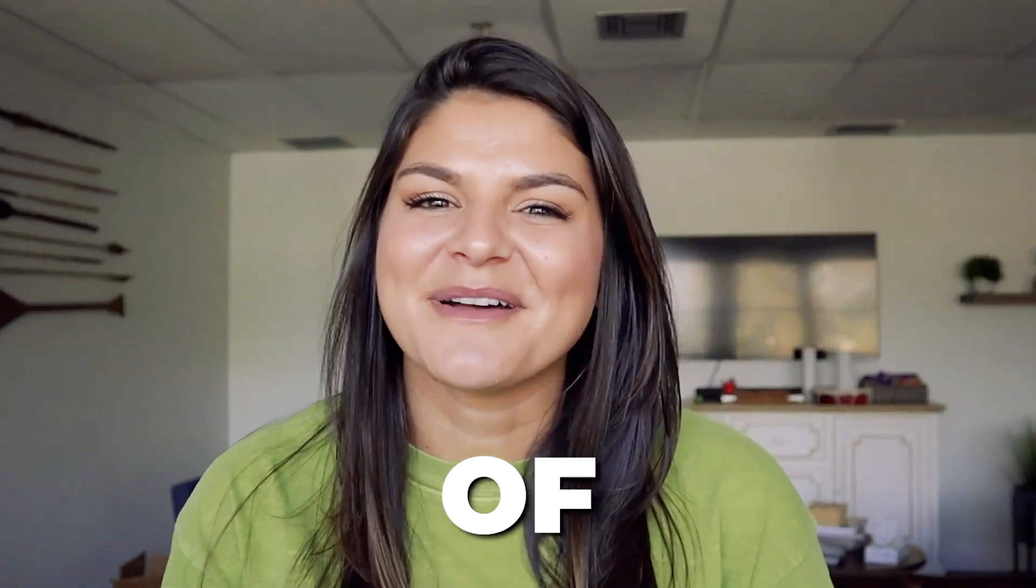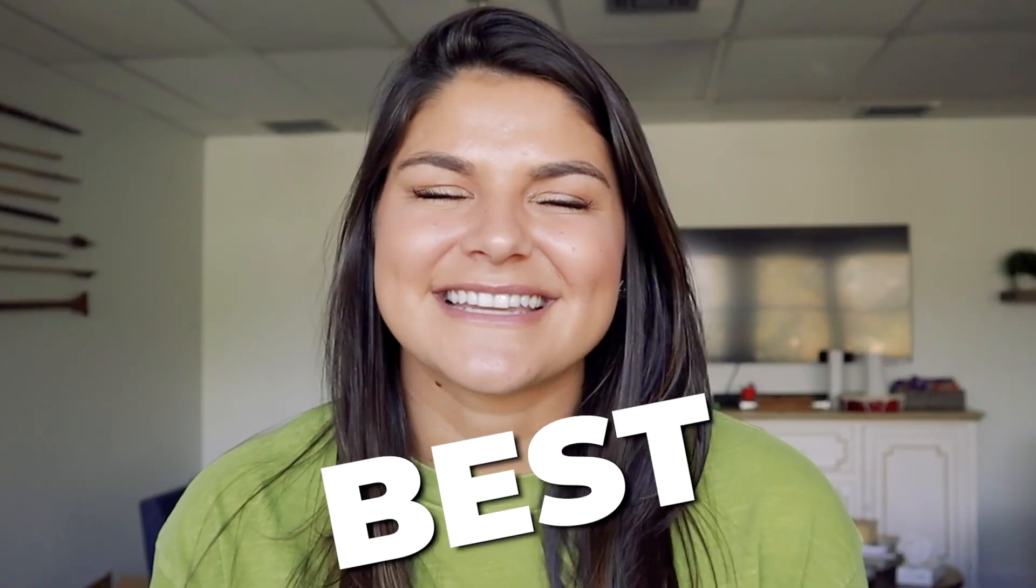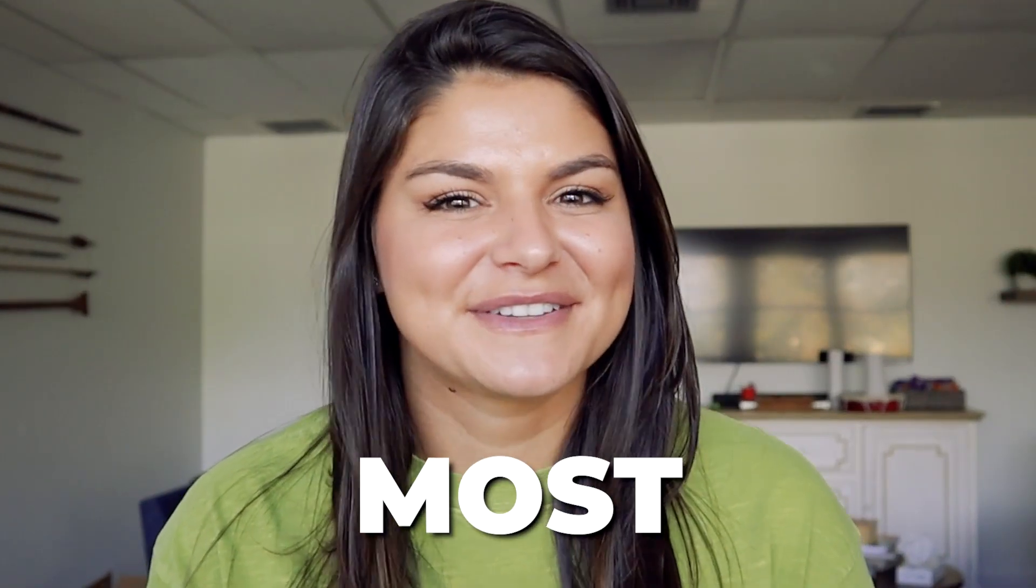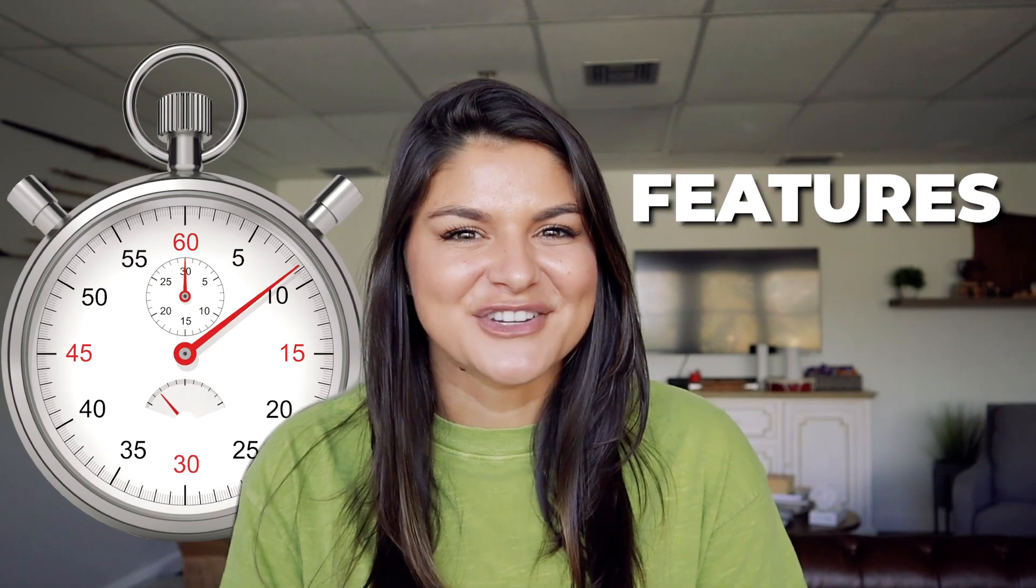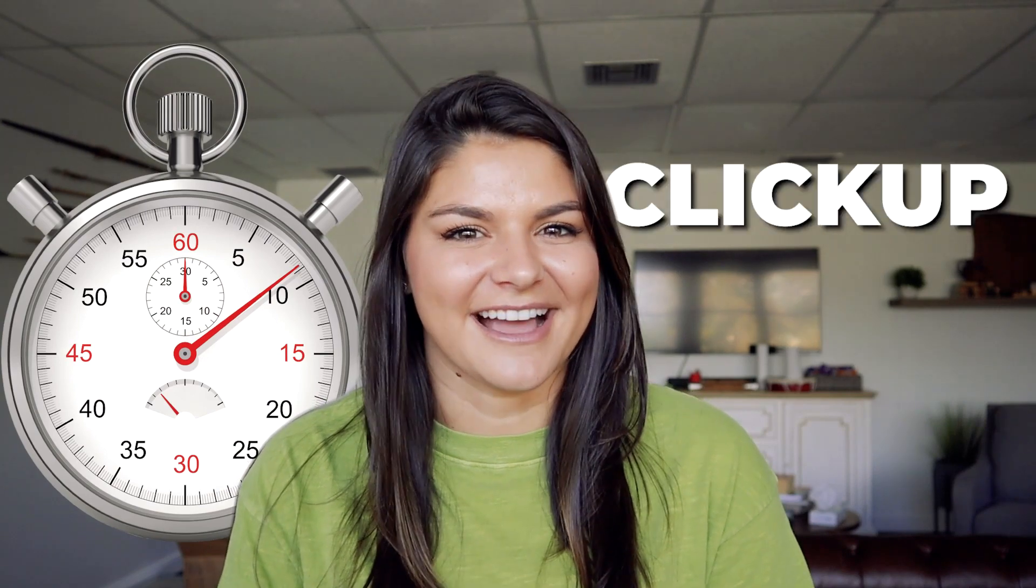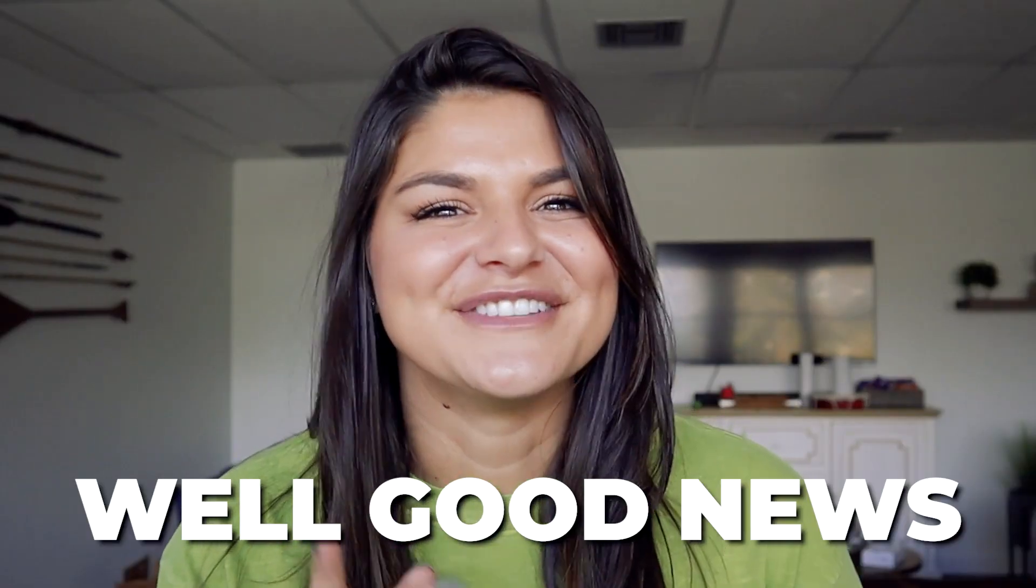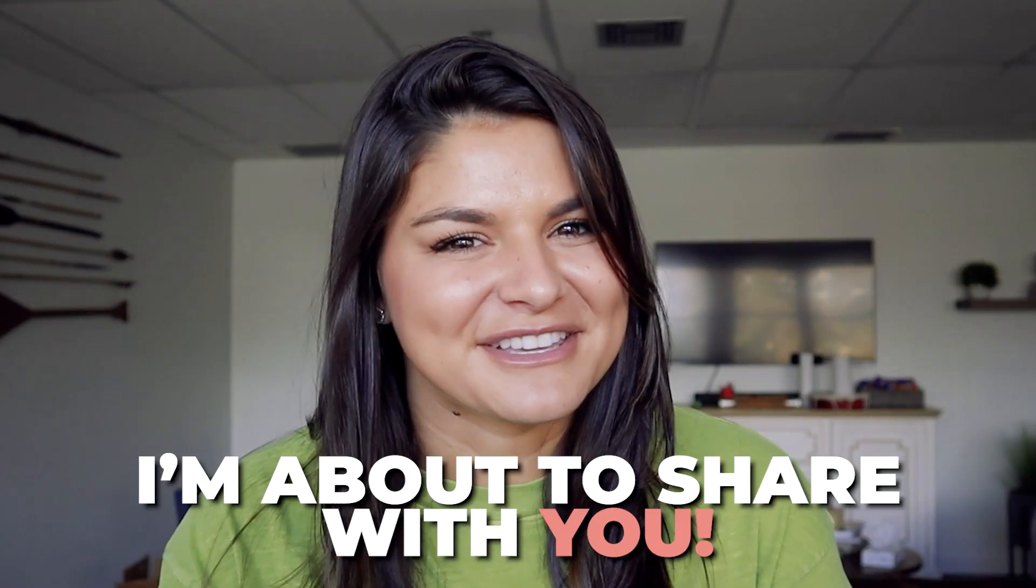Do you want to know some of the best and my most favorite time-saving features in ClickUp? Well, good news, I'm about to share them with you.